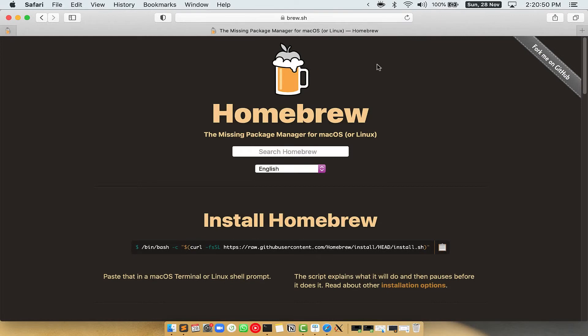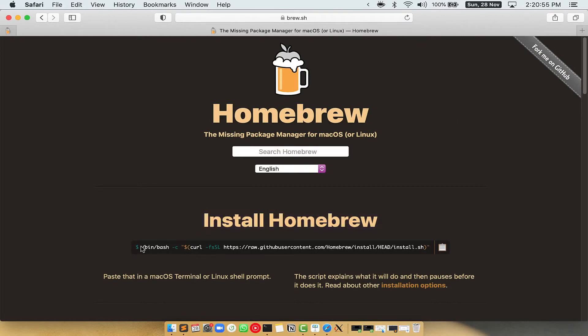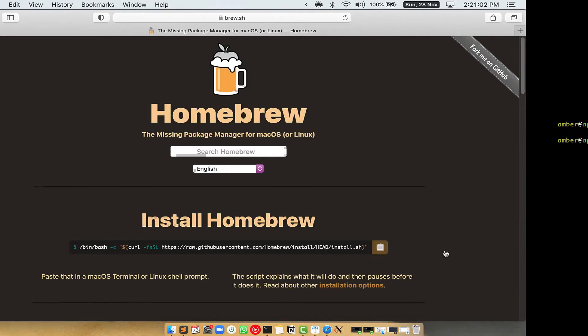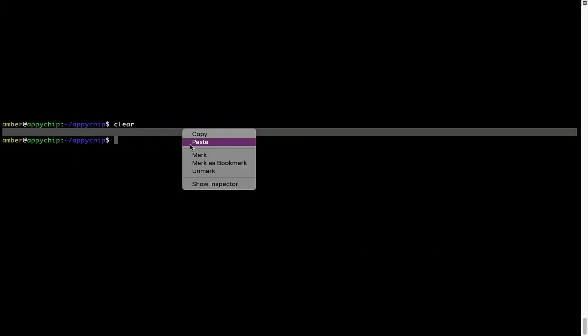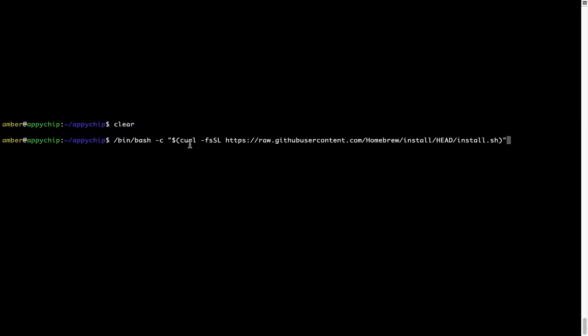Once you are on the website, you will see this section called install homebrew, which has a command that you can simply copy by clicking on this button over here. Once it is copied, you have to go back to terminal, right click, paste.